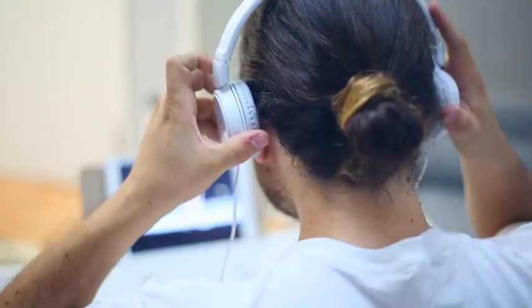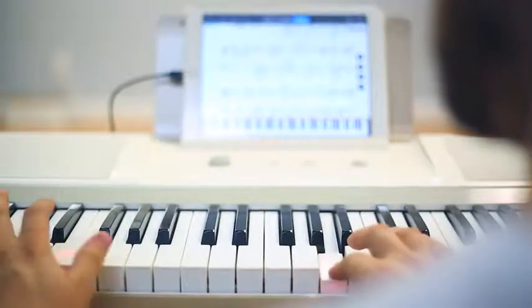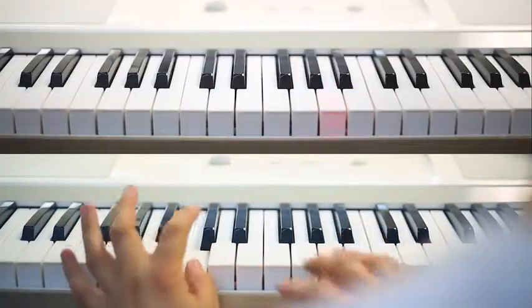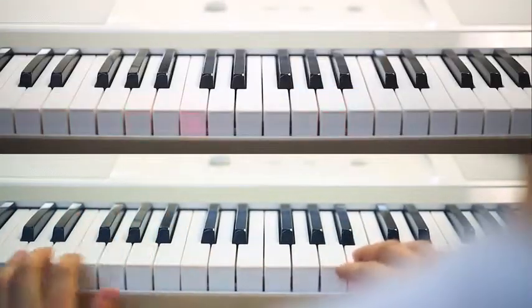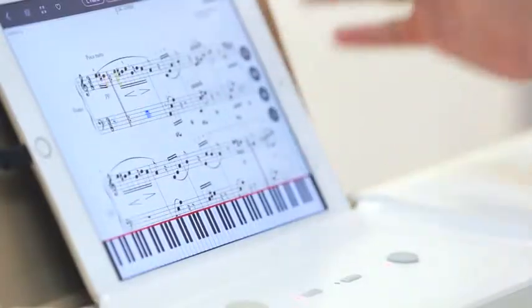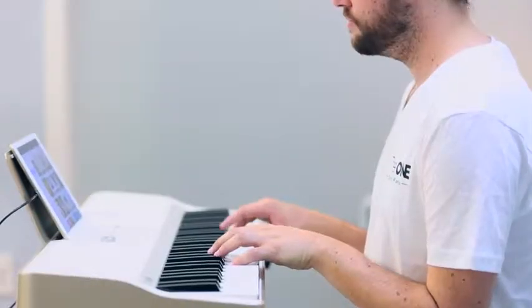You can start learning piano right away. Pick one of thousands of songs to play by following LED lights. The lights will stop and wait for you until you play the right notes.